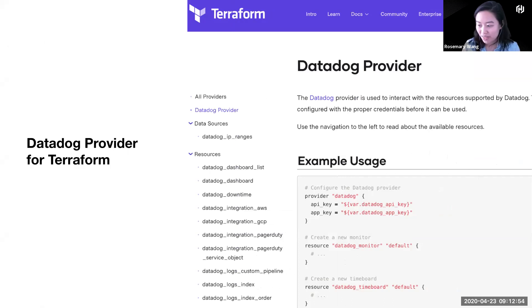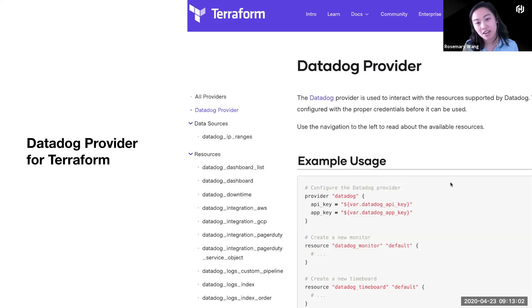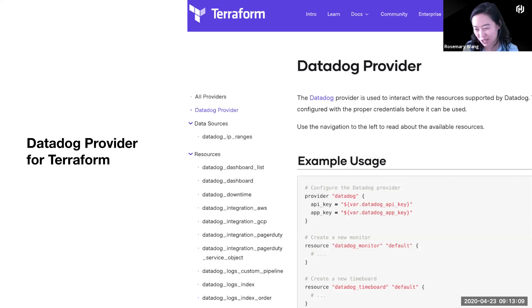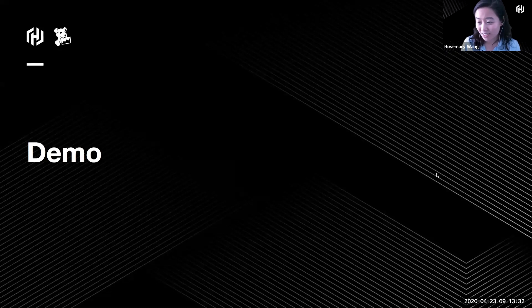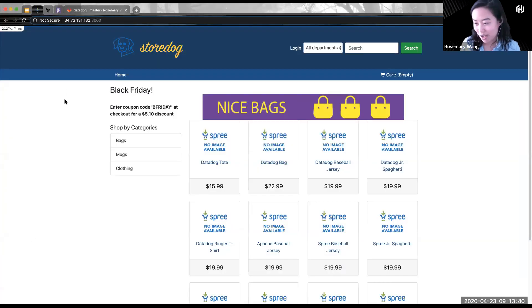You don't necessarily need Terraform Cloud to use any of these providers — you could use the Datadog provider without Terraform Cloud. Daniel and I used Terraform Cloud just to facilitate state management and remote execution since we're collaborating from different parts of the world. The provider can be used locally or in any configuration you might already do with Terraform. Let's get to the heart of this, which is the demo. You should now see a StoreDog application — please let us know if you don't.